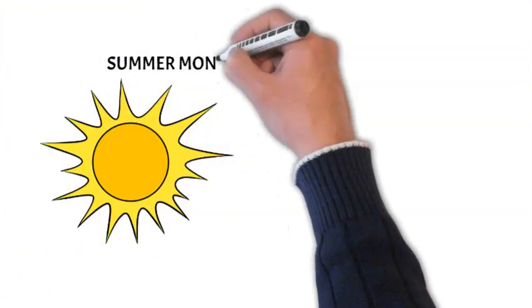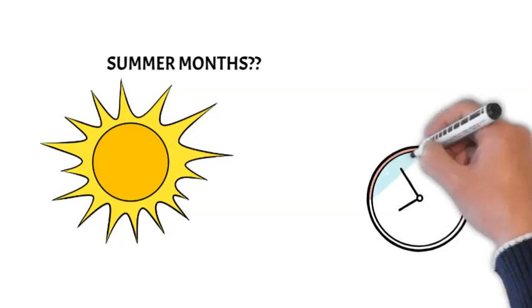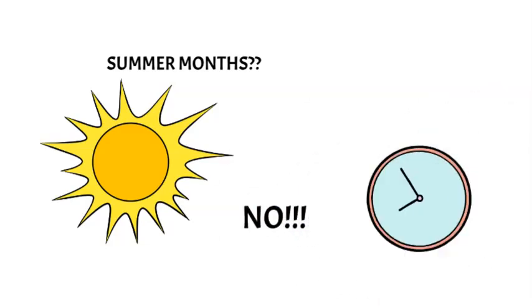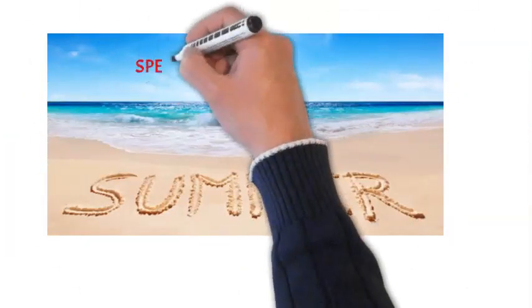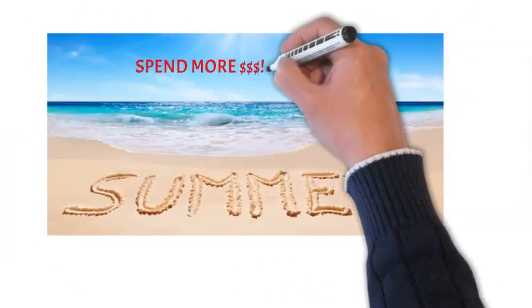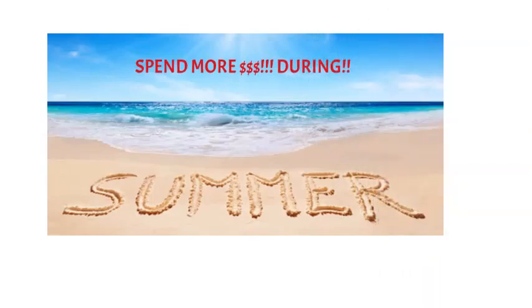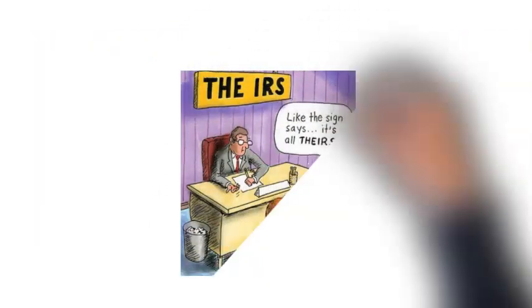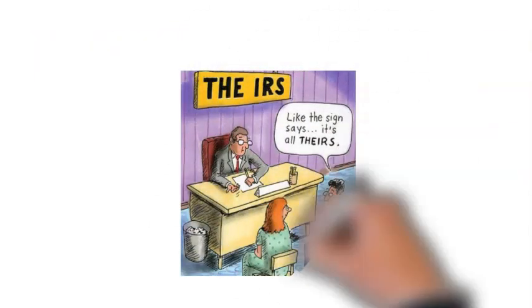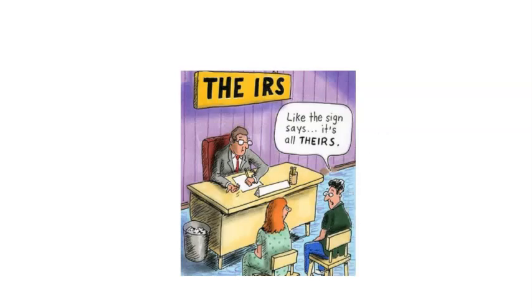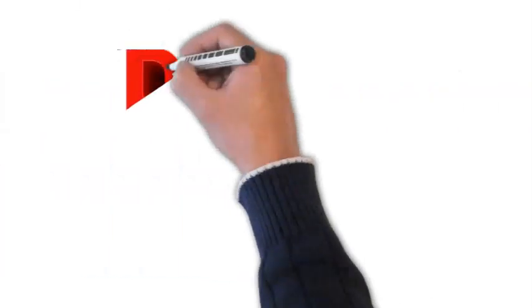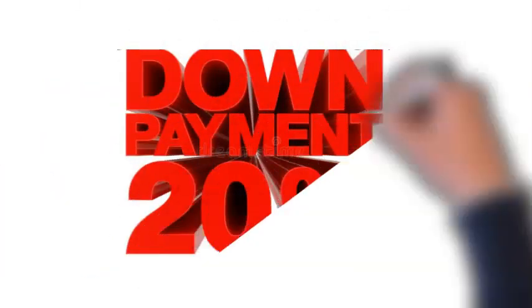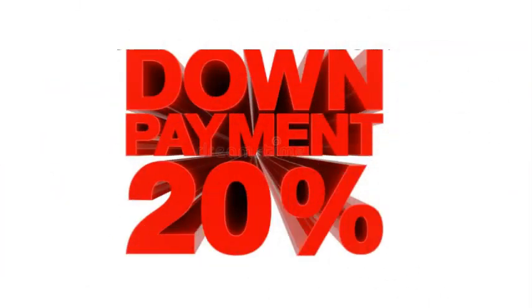1. Most people just do not have time to shop around for a house during the summer. 2. Most people spend more money in June through September on summer vacations. 3. Tax season starts in January and ends in March, so people may not have that 20% down payment.